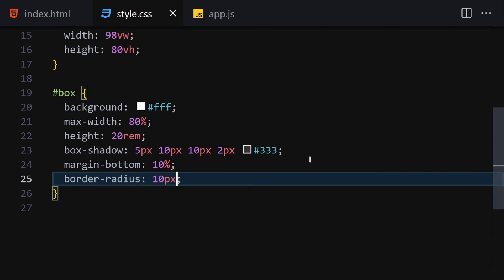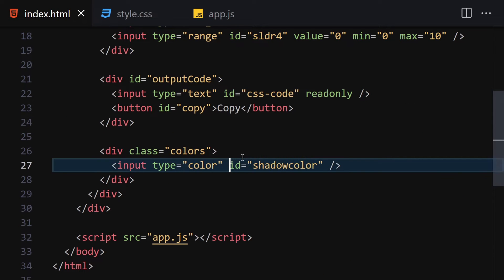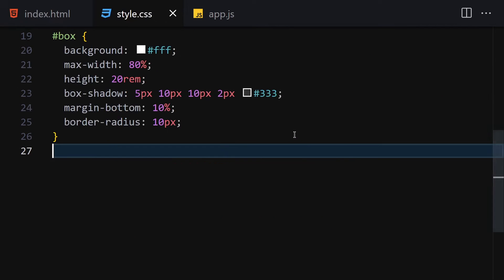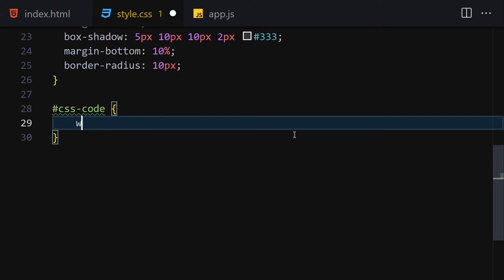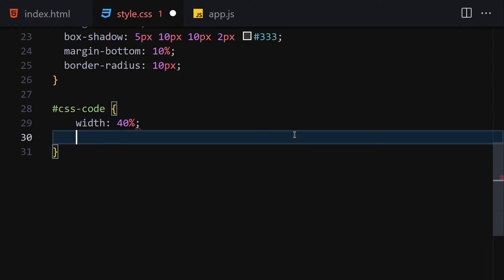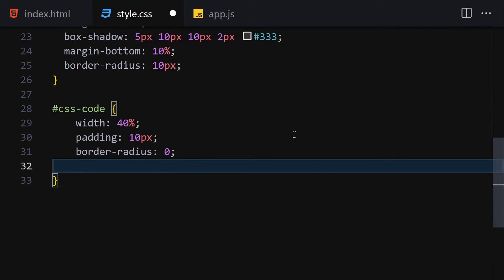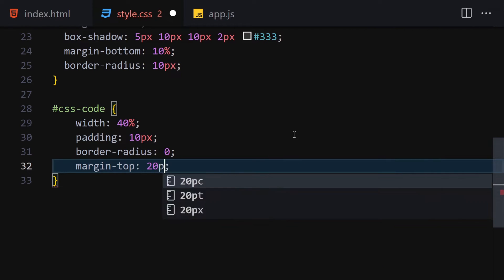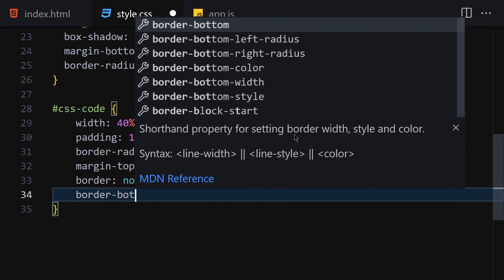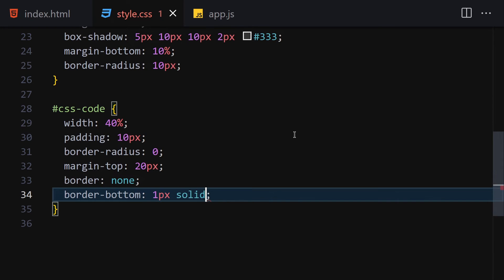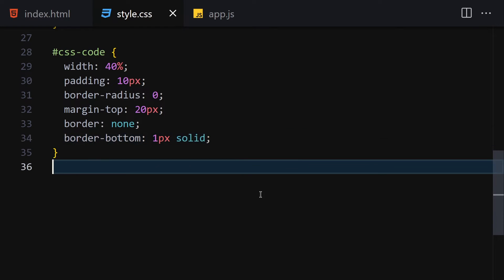Now the next thing we have to do is get our css-code class. Let me select the css-code input and provide a width of 40 percent, padding of 10 pixels, border-radius of zero, margin-top of 20 pixels, border of none, and border-bottom of 1px solid. This is how it looks right here - we are done with that.